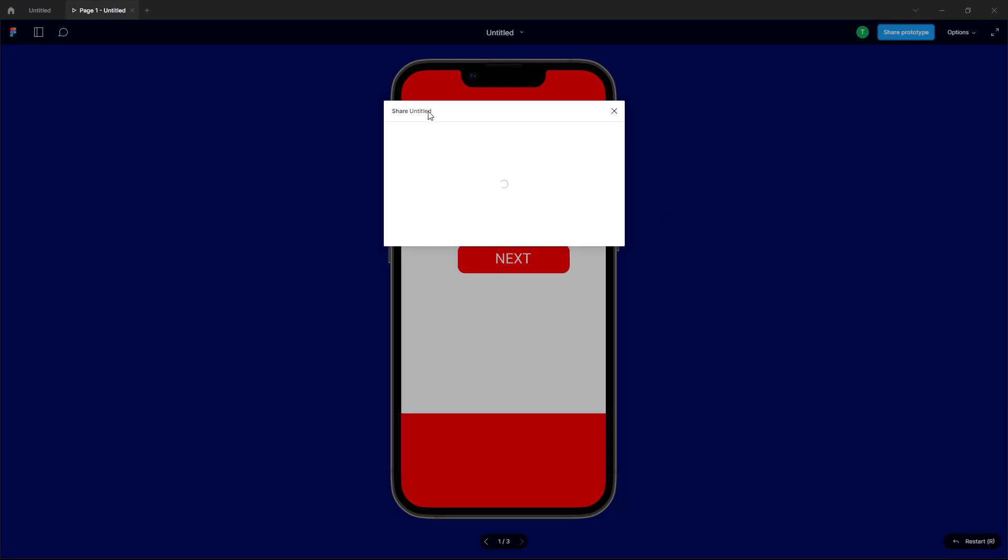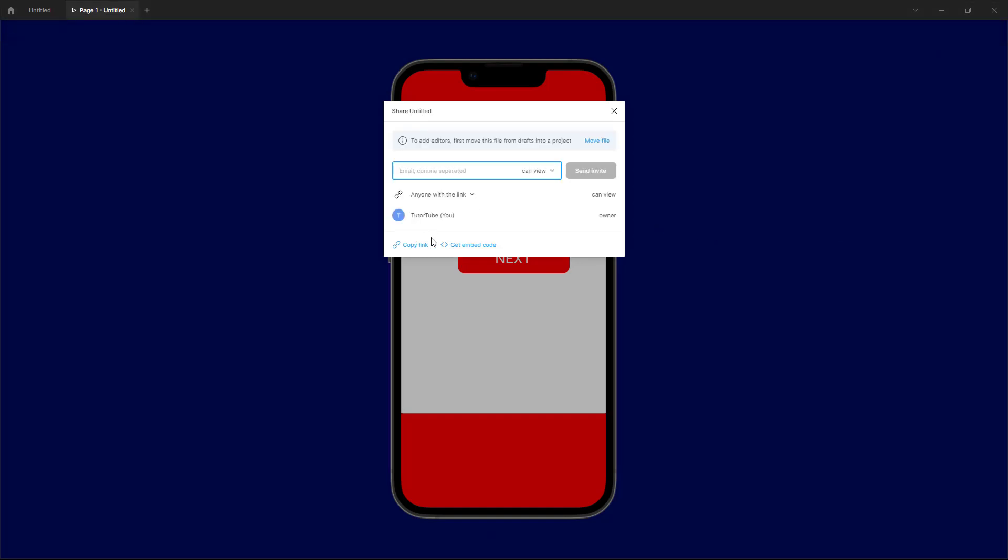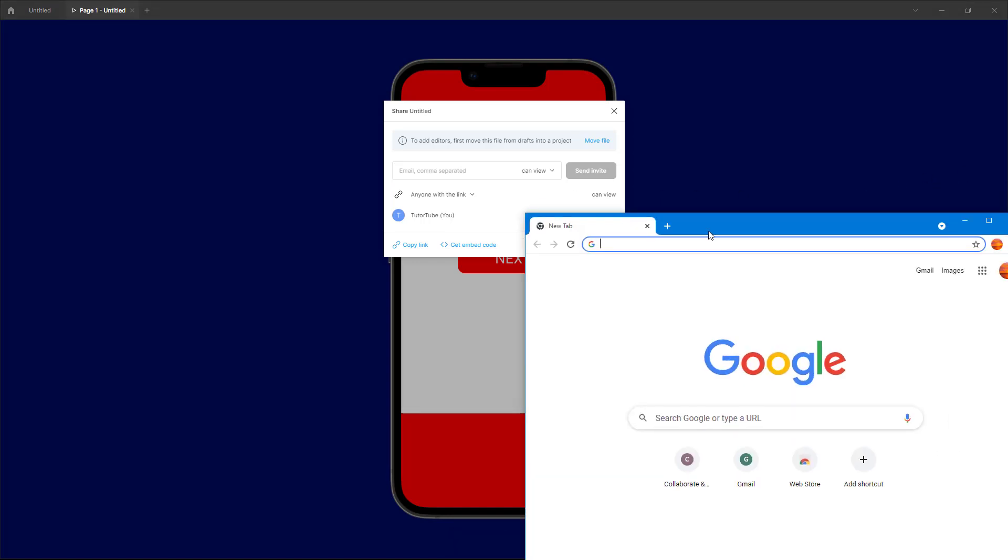It is sharing out this file, so it is loading as you can see, and there you go. Now you can invite other people to view this prototype. But over here, for example, I'm going to click copy link right here. Now what other people will be able to do is they will be able to go onto their web browser of choice.